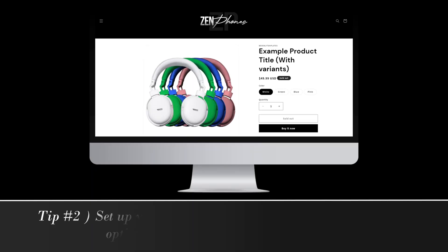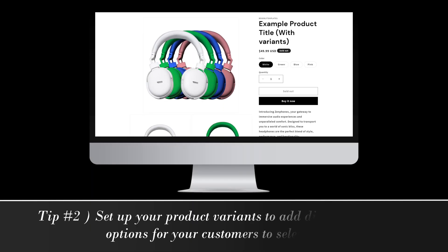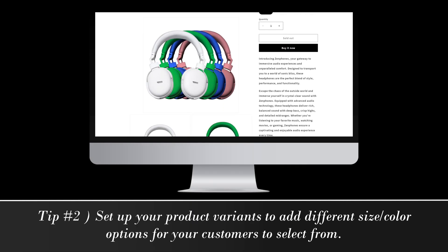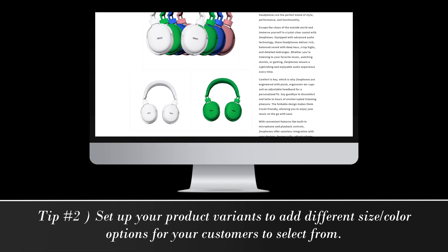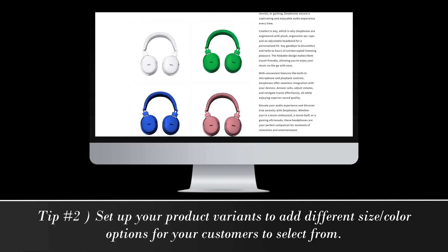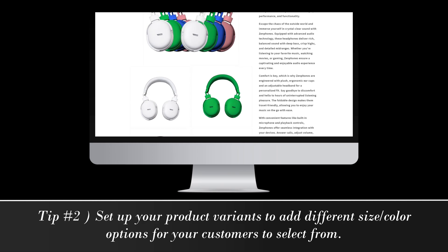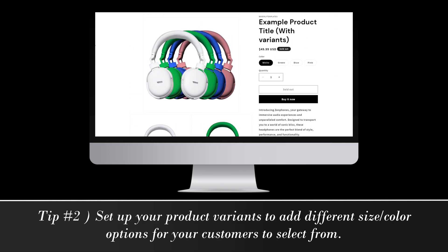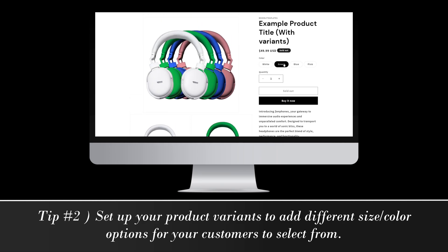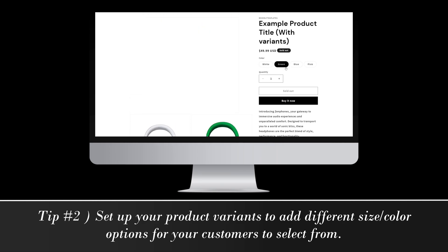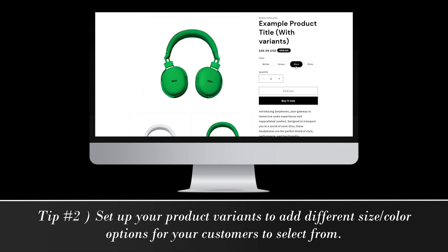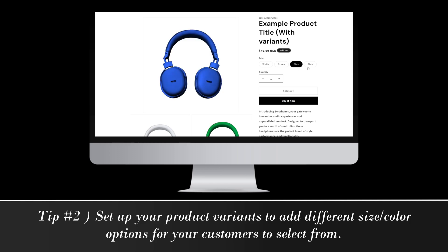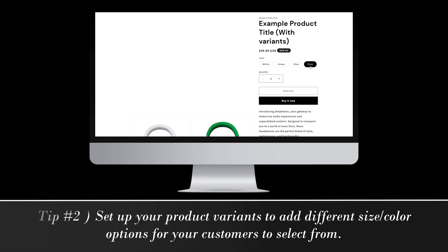For the second tip, I'll be showing you a setting option that you can add to your products to help list your different size or color options for your product. I'll be showing you a quick way that you can add variants to your product.